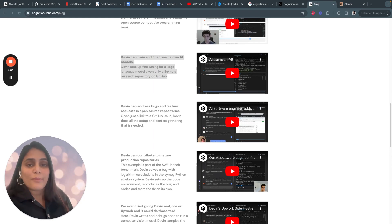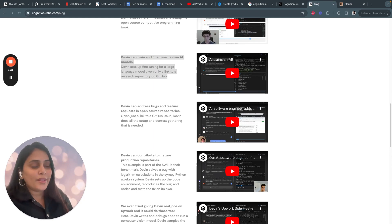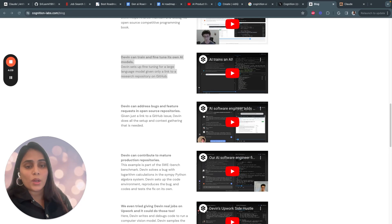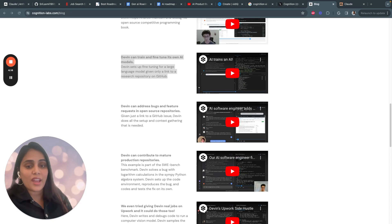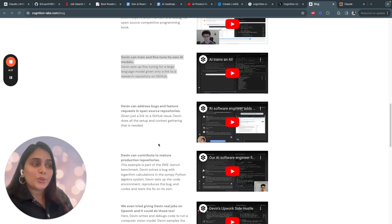Devin correctly resolved nearly 14 percent of these issues entirely on its own, from understanding the problem to coding the fix and verifying how it works. This may not sound that high, but it absolutely shatters the previous state-of-the-art performance of under 2 percent.